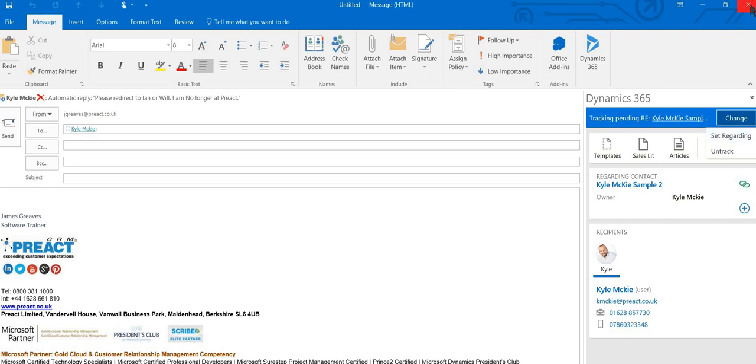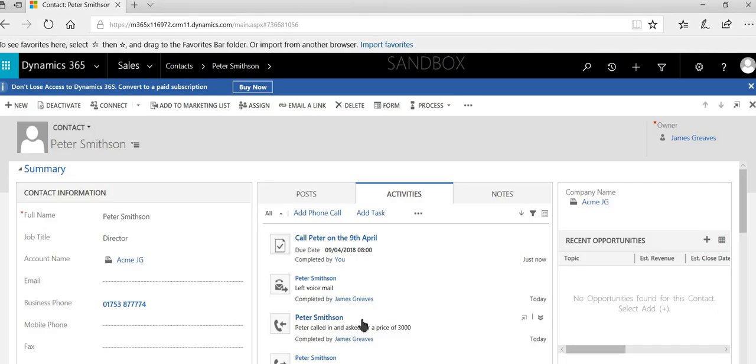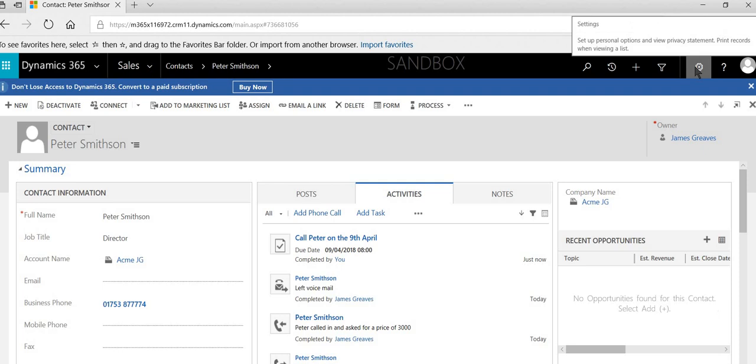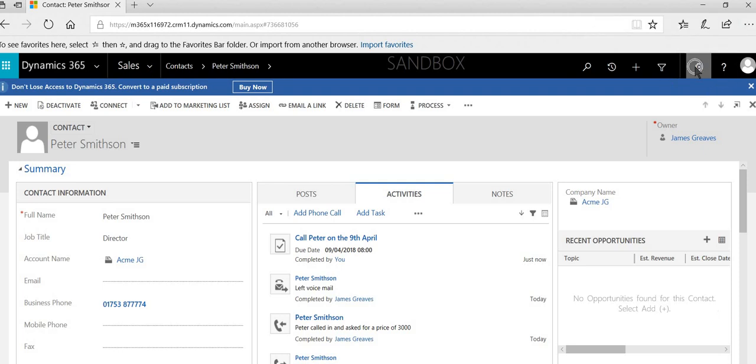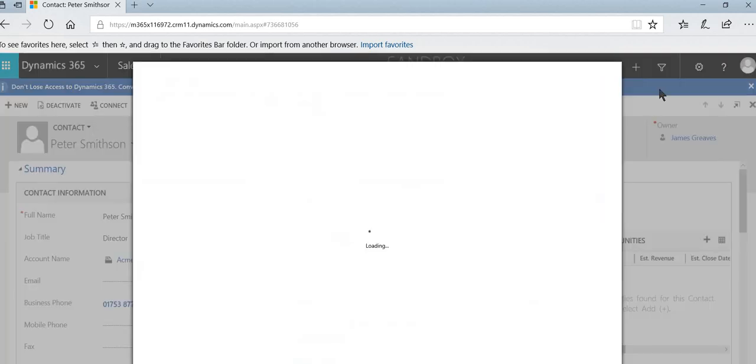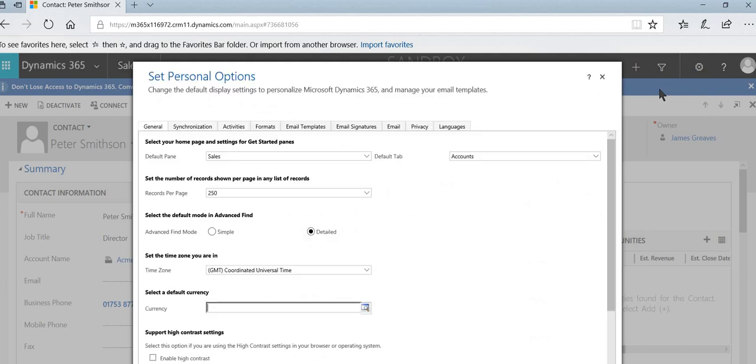Now that we've seen that, I just wanted to show you a few settings just in relation to how Dynamics behaves with email. And these settings can be set up just here where you see my cursor flashing. If we select this option and then go to options, and then if you select email.